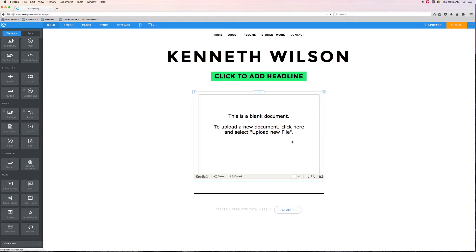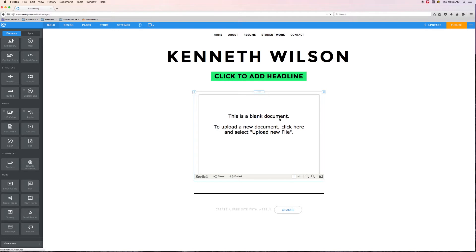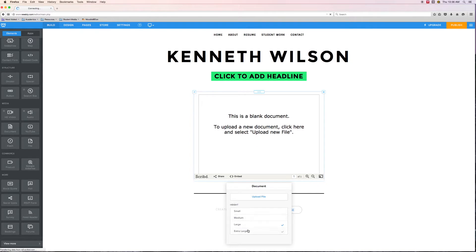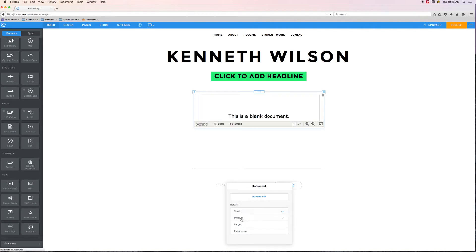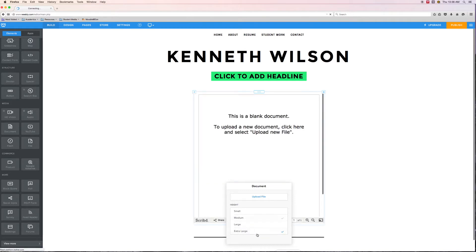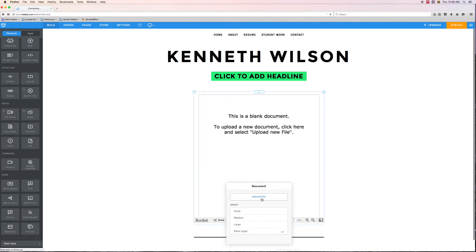It automatically put in this blank document. Well that blank document is not the document I want to share obviously. So how do we upload or put the one that we want? If I click on it, I get this dialog box that pops up and you get to adjust the size. More importantly is this button that says upload file.